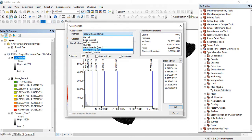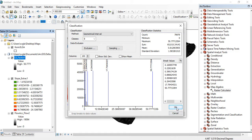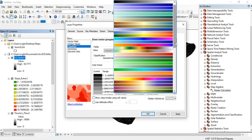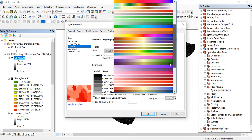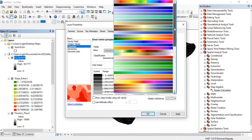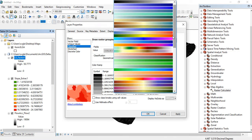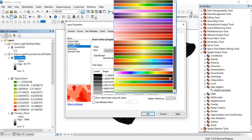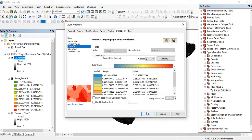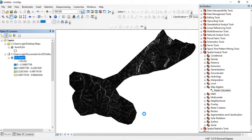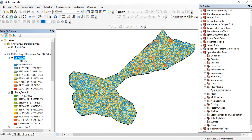I want it to be a kind of geometric interval. Let me choose a color that I think will best represent the data. Now here is the map of our LS factor.